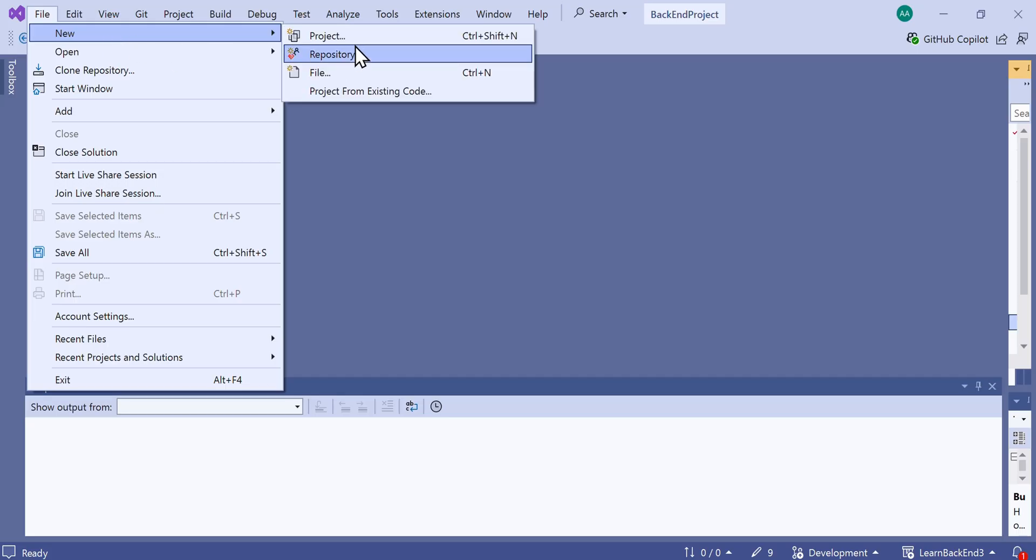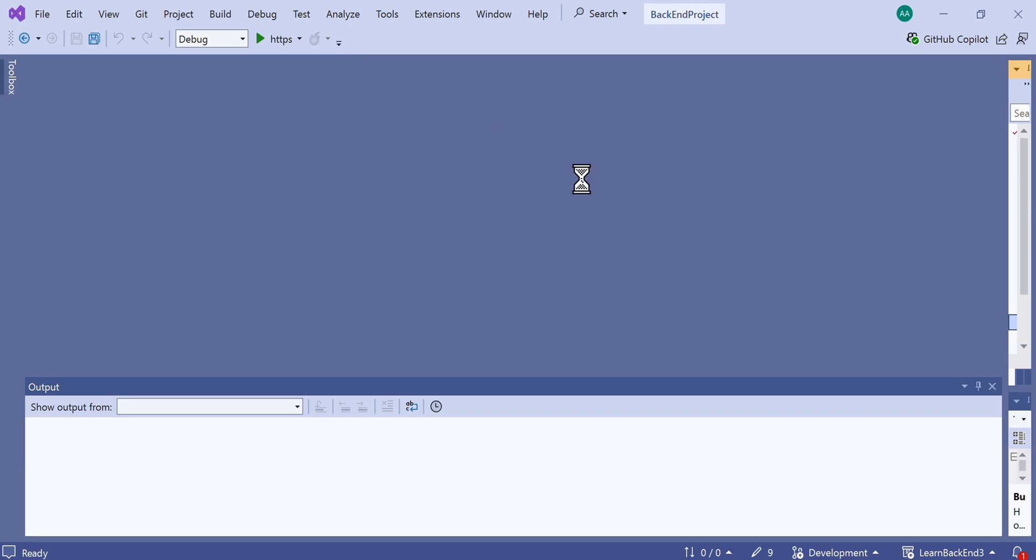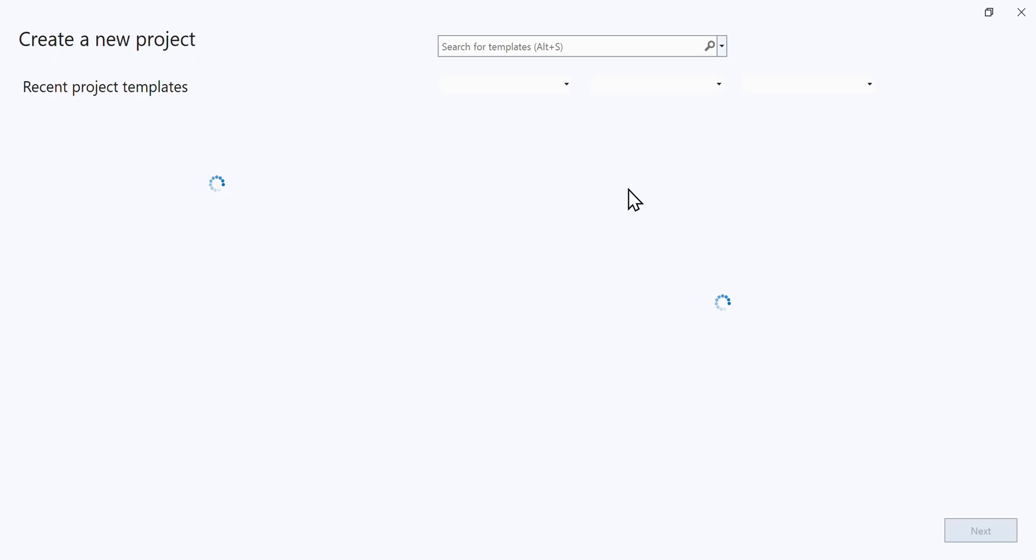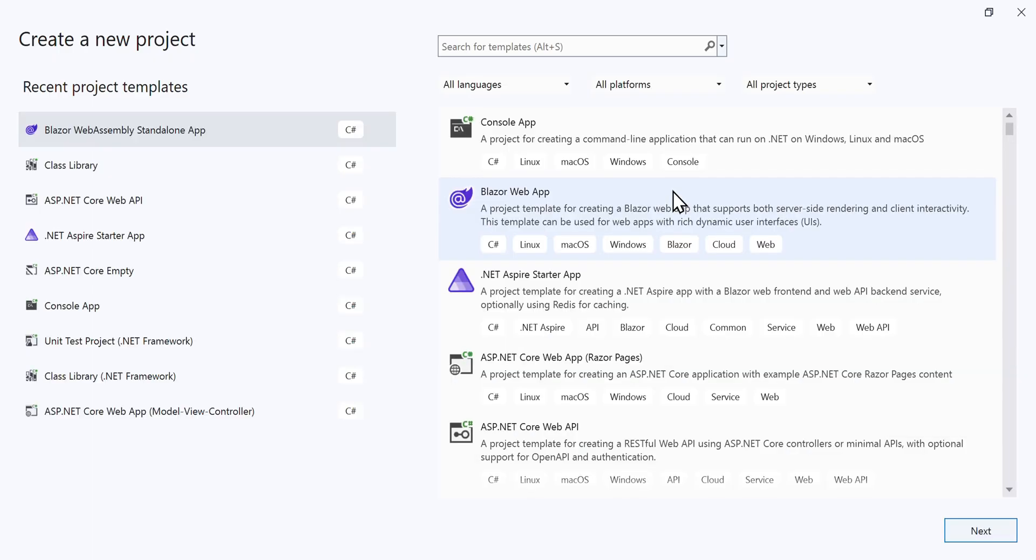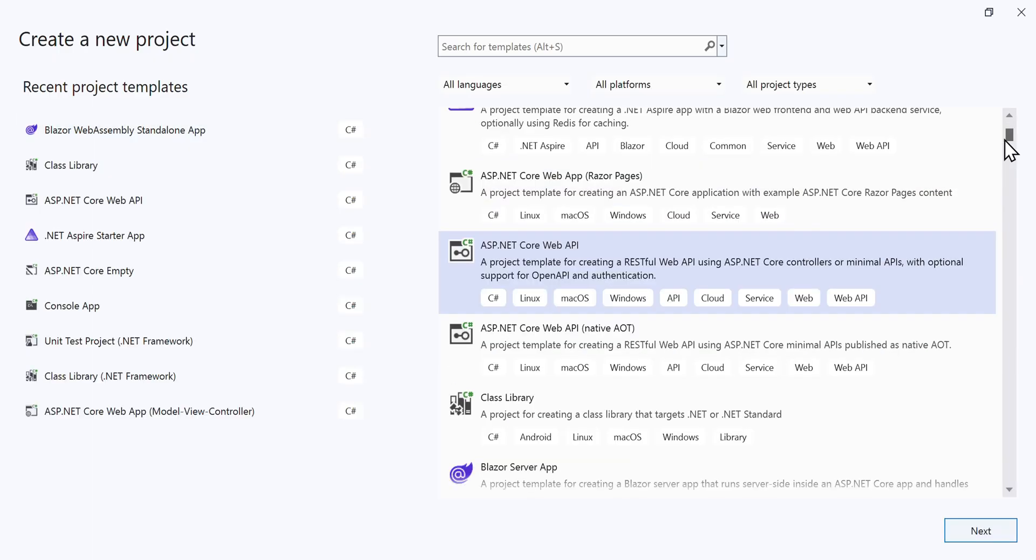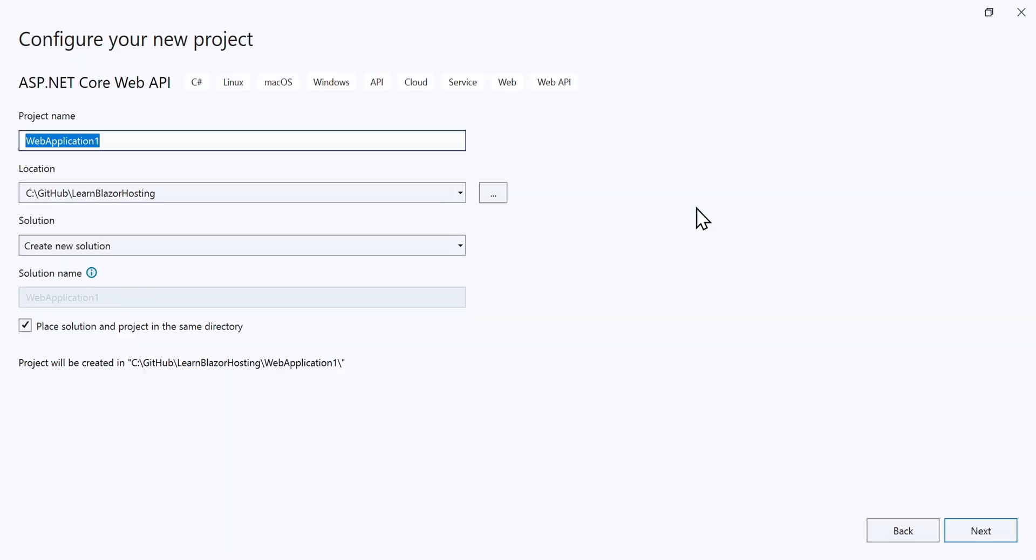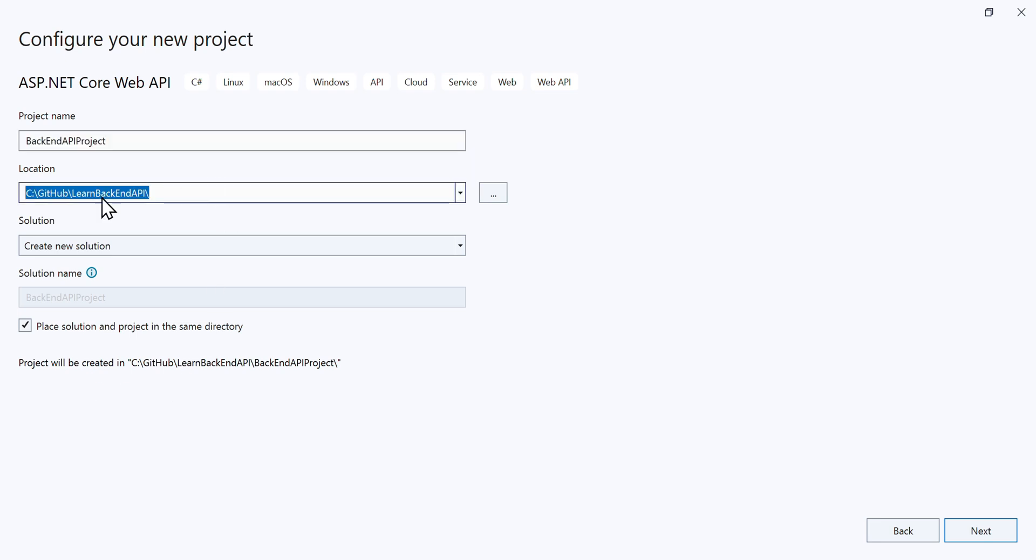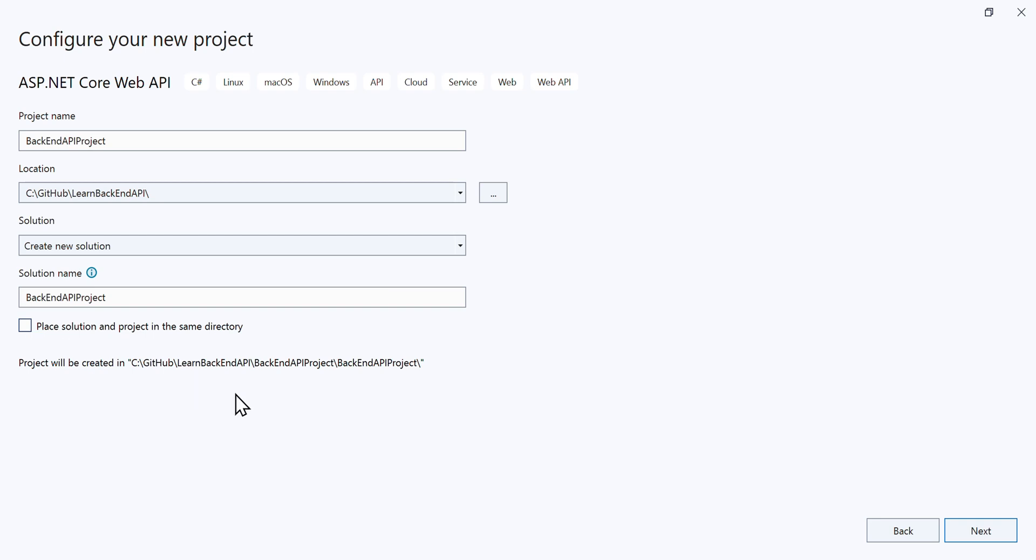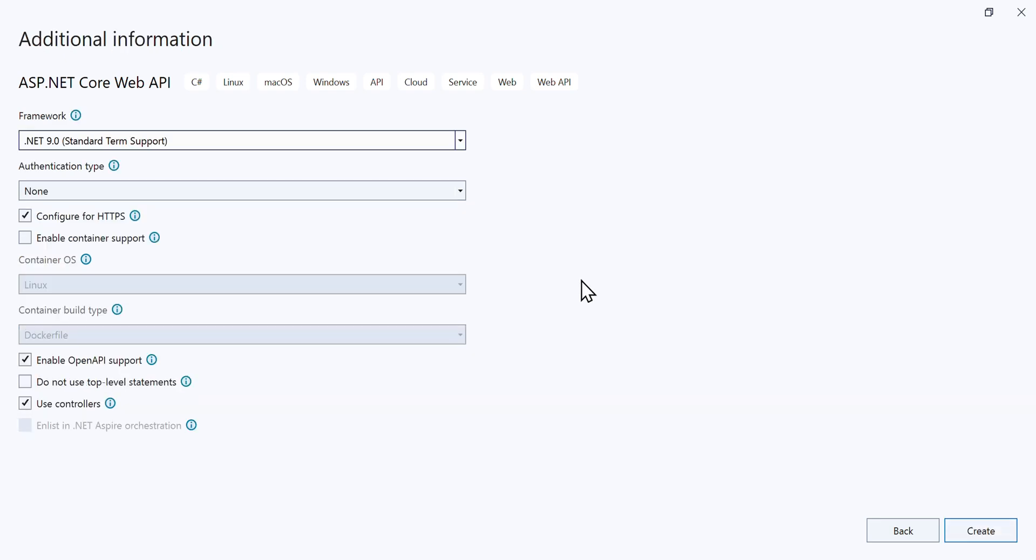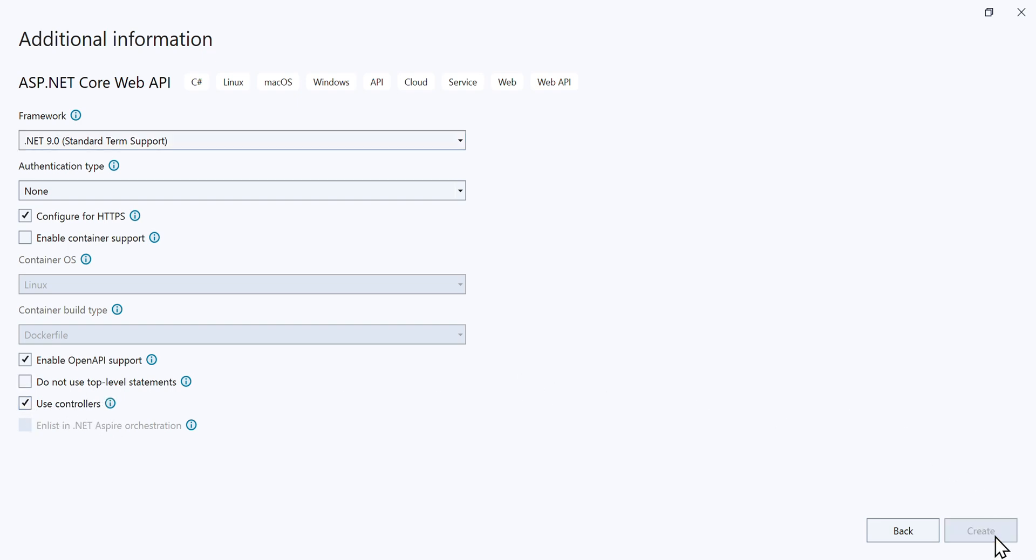Open Visual Studio and click File New Project. Choose the ASP.NET Core Web API template and click Next. Give the project a name and specify the local path to save it. Choose the GitHub repository path we created earlier. The Place Solution and Project in the same directory checkbox adds an additional subfolder. I prefer not to have that. Select .NET 9 as the framework and make sure to check the Use Controllers checkbox. Then, click Create.